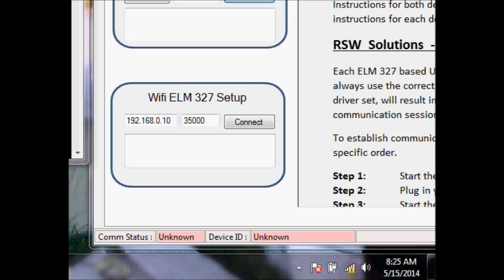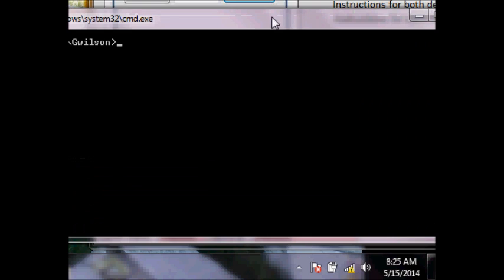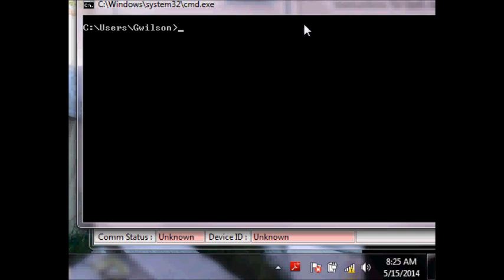Go ahead and pull up a Windows command prompt if you want to check. The command is cmd to get this command prompt up. Type in ipconfig.